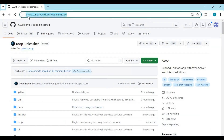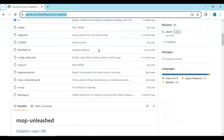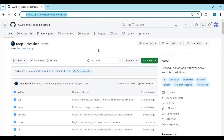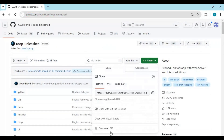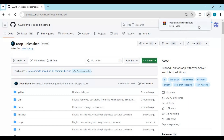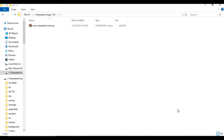Click on the GitHub link in my description to go to the main page of Roop Unleashed. Click on Code and download the main zip file from the GitHub page. After downloading, extract it where you want to install it.